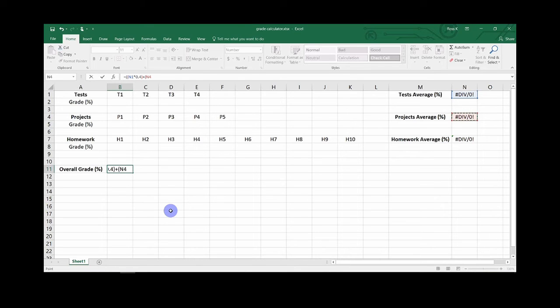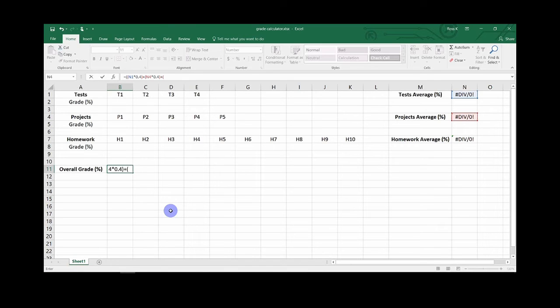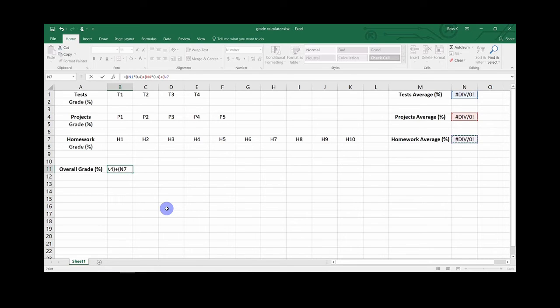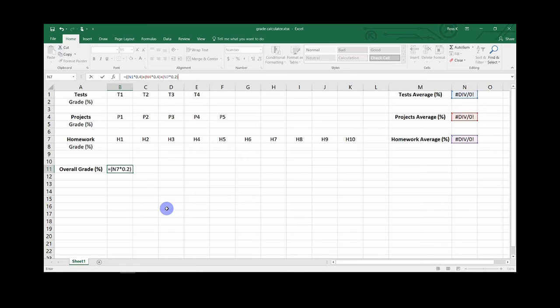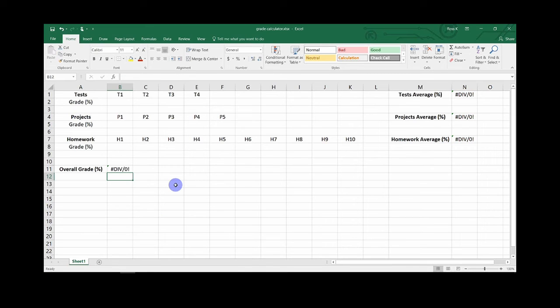And multiply that by 0.4 since projects are worth 40% of the grade as well, close parenthesis, plus sign, open parenthesis, and then click on the final assignment average box. Then close the parenthesis and hit enter.